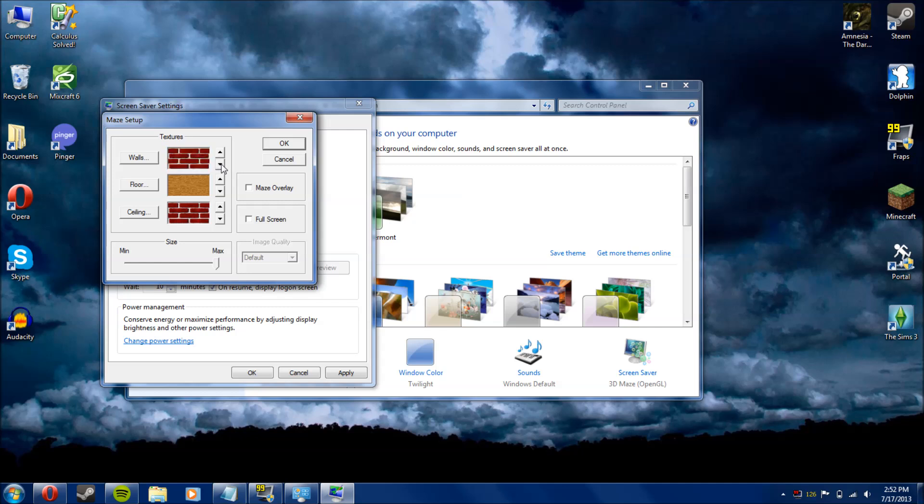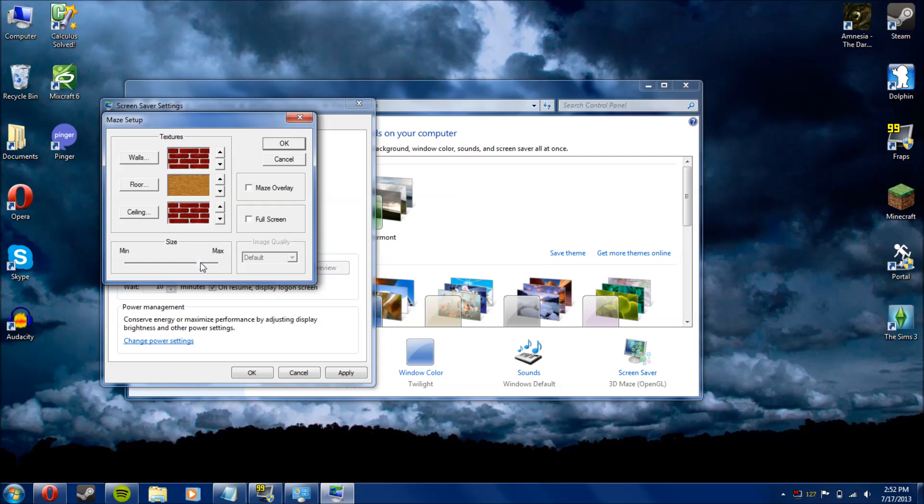The only problem is that the walls and the ceiling kind of glitch together, so it's best to set them as both of the same texture so they won't glitch. Also, you're going to want to uncheck Fullscreen and drag this slider all the way to Max.